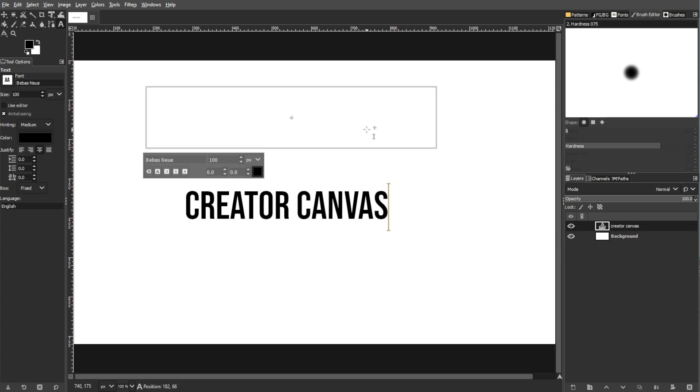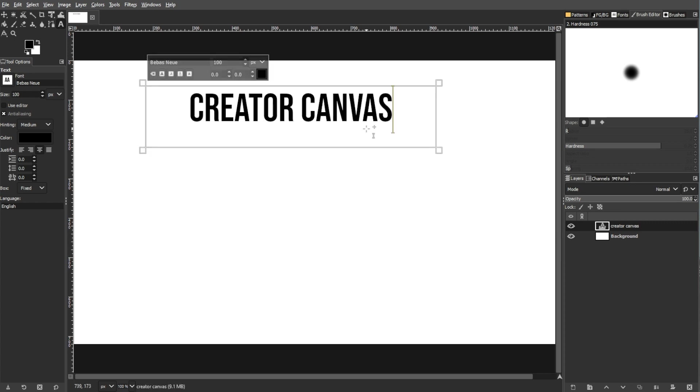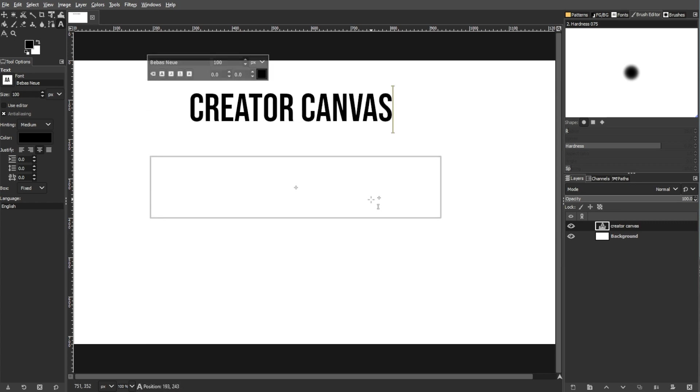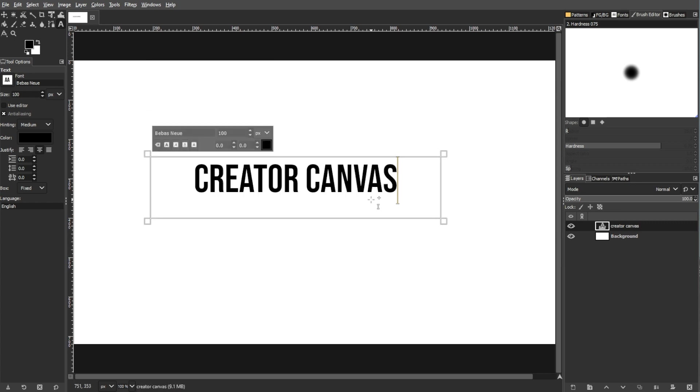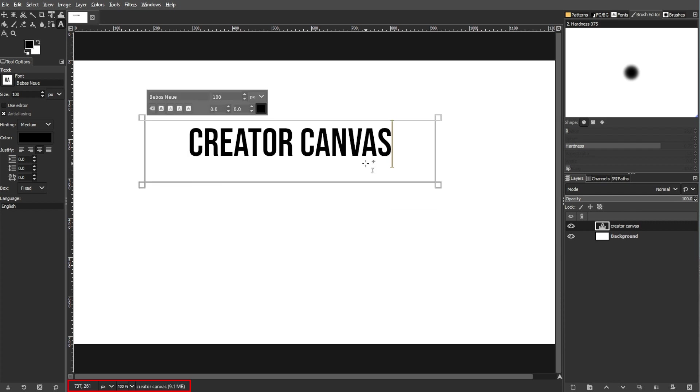While holding alt, click and drag to move the text around the canvas. The info bar provides precise pixel grid information about the movement.